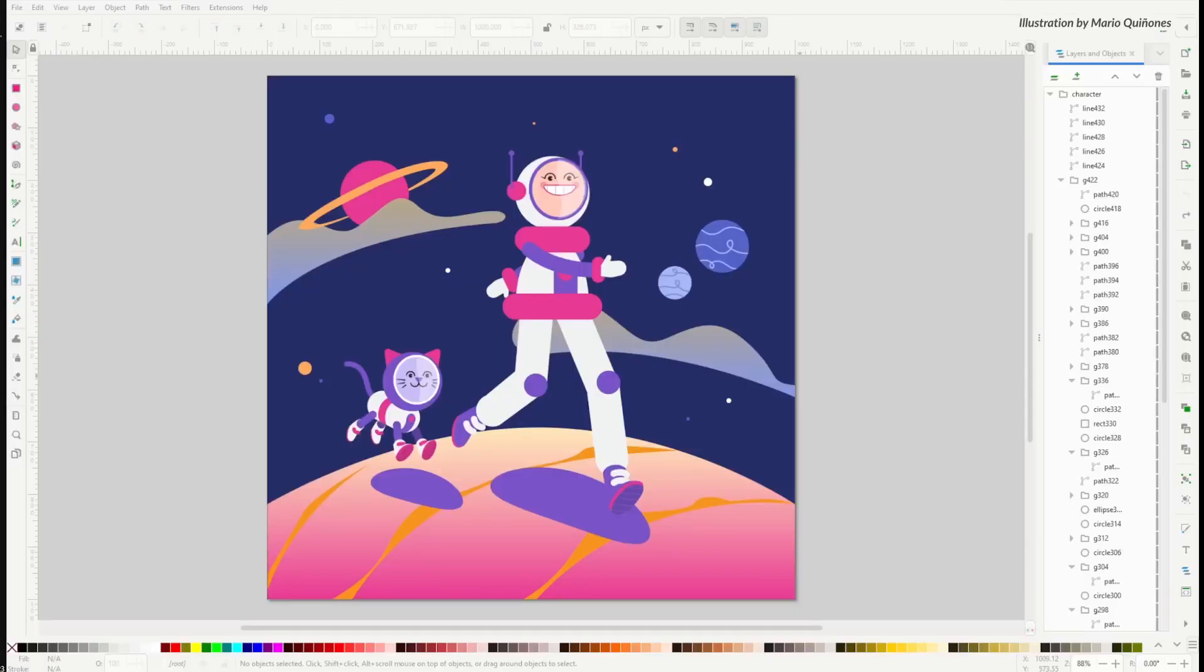Hello, I am Victor Paredes, product manager of Moho, and I want to show you the improvements to the SVG import in Moho 14.